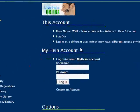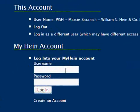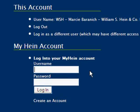To log in to your MyHein account, enter your username and password under MyHein from the welcome screen and click Login.